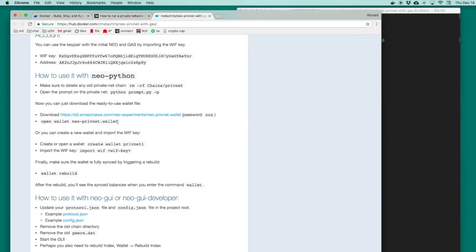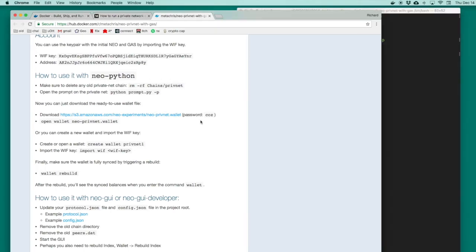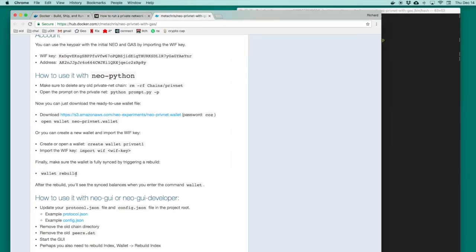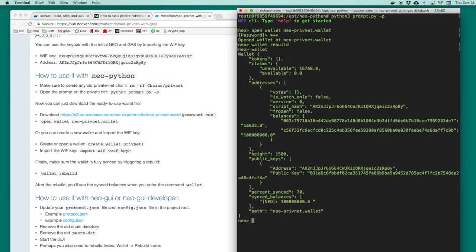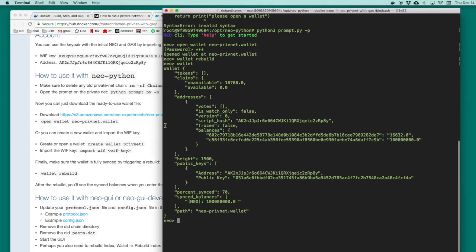The article is fairly instructive now. We can open the wallet file that we downloaded, rebuild the wallet, and view the wallet. Inside the wallet, we see that it holds 100 million Neo and 16K gas.